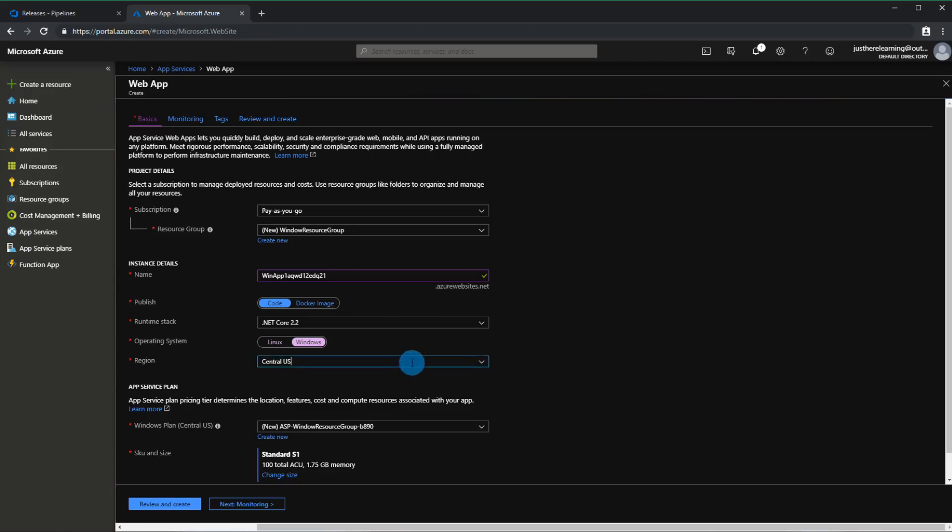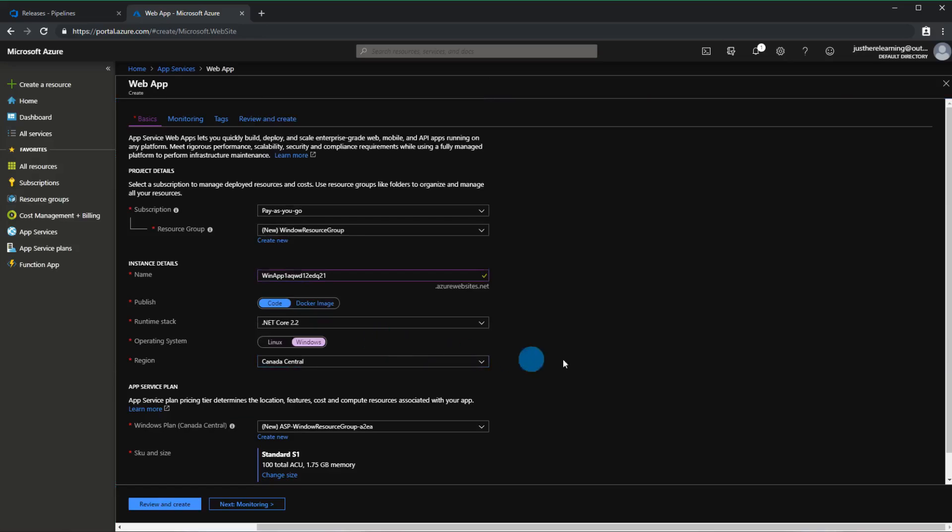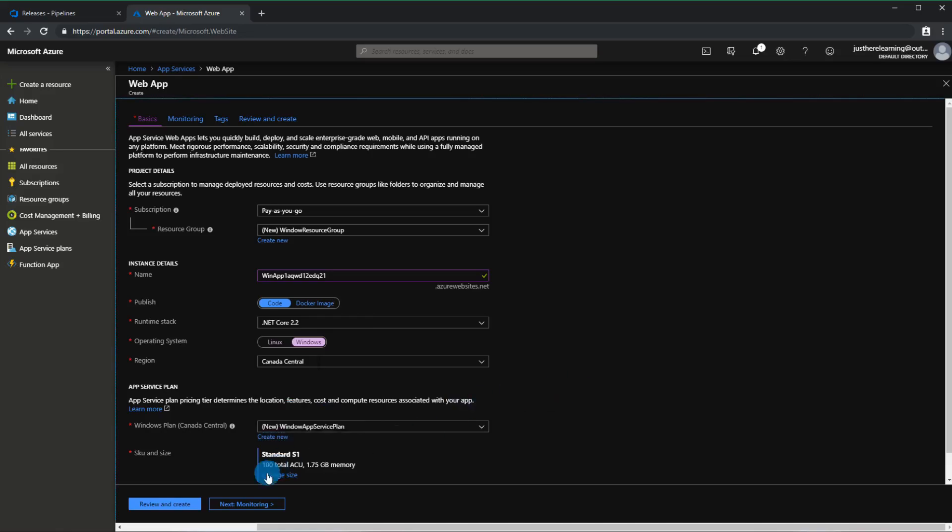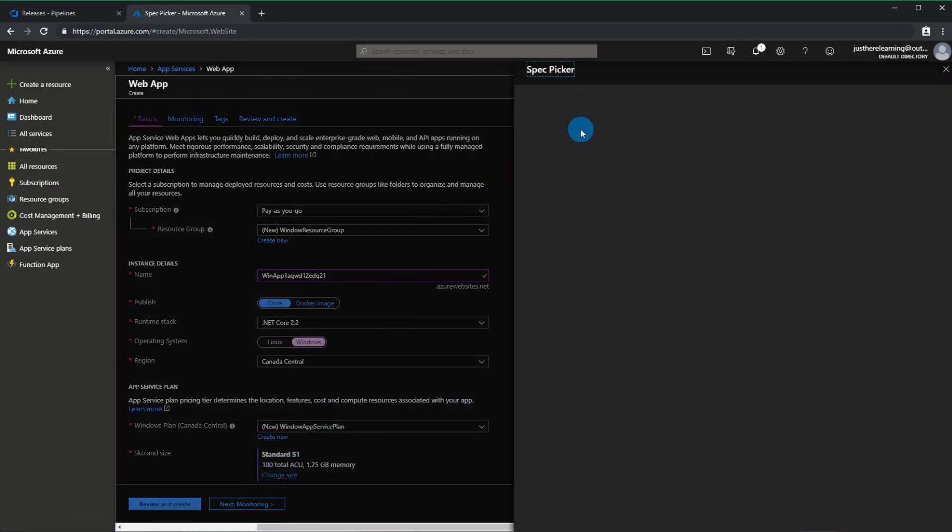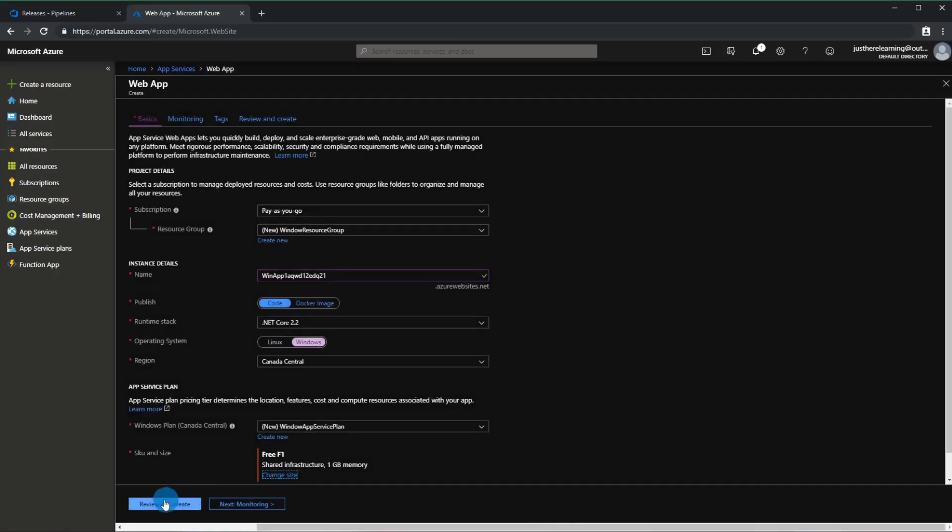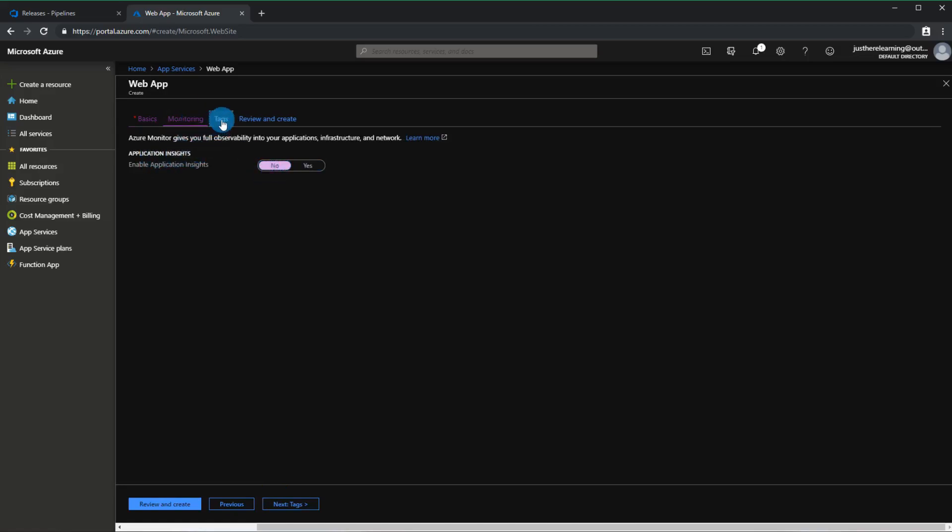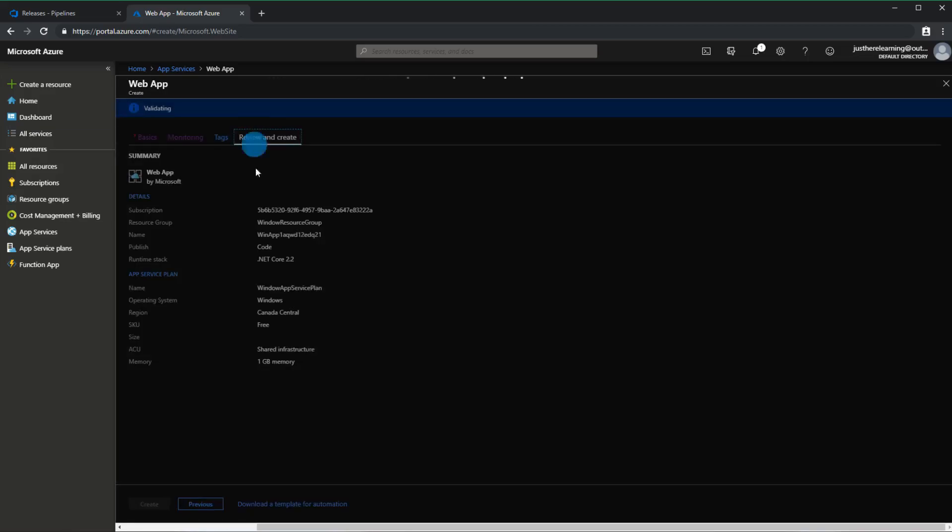So then I'm going to choose Canada Central and then we're going to choose the app service plan. So I'm just going to call this Windows app service plan just to keep things nice and organized and I'm just going to choose the free one for now. Monitoring I'm going to say no to the application insights. Tags is fine and should be able to create now.